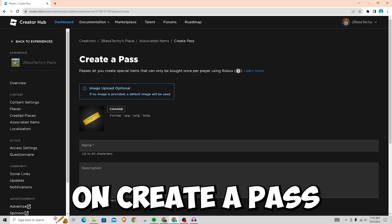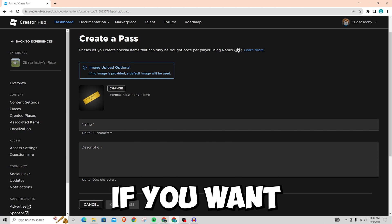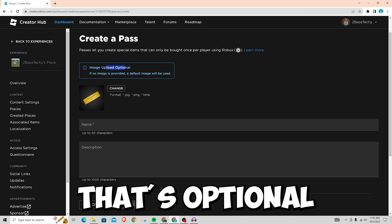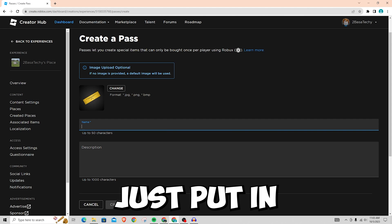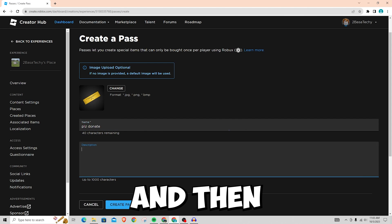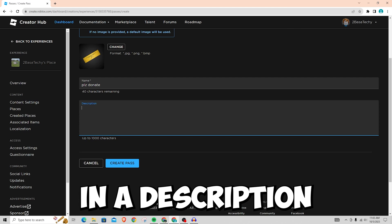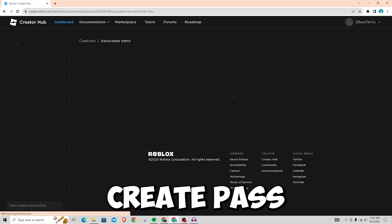Once you click on create a pass, you can put in an image if you want to, that's optional. So just put in some random name for it and then you can put in a description as well and then you can click create pass.